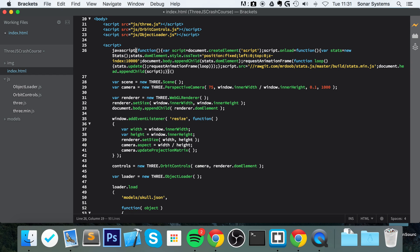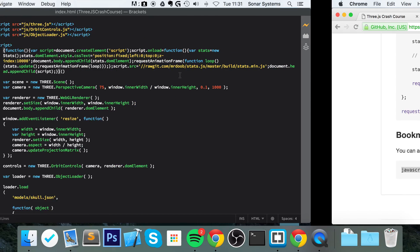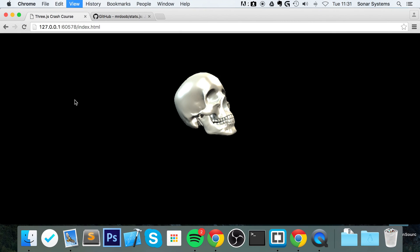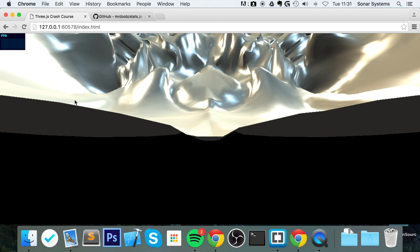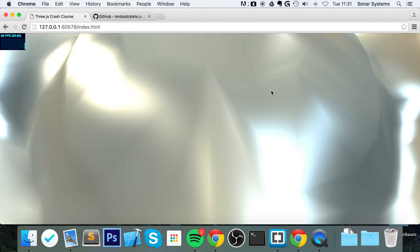What you want to do is actually get rid of 'javascript colon' because we obviously know that it's a JavaScript method, so we just get rid of that, save it. And now we're actually ready to refresh.